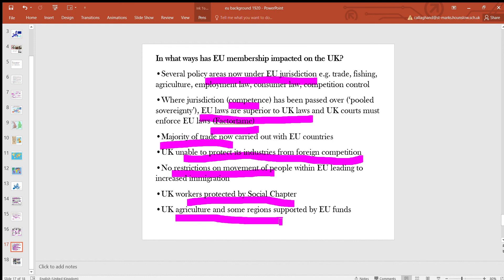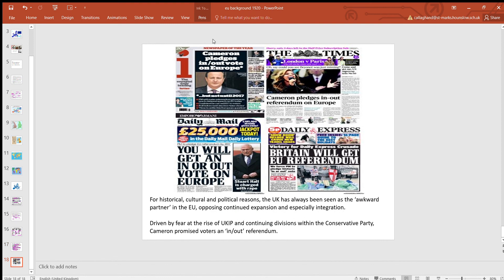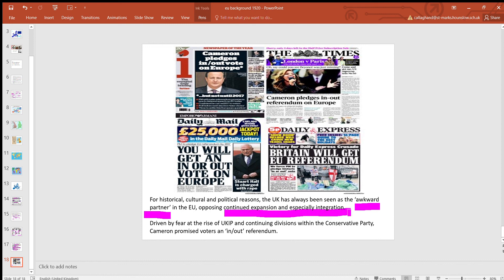EU workers were protected by the Social Chapter, with new rights and entitlements for workers — the sort of emphasis Corbyn and people on the left had joining the Brexit referendum. Also, UK farming and agriculture got arguably more from the EU than it put in. For historical, cultural and political reasons, the UK has always been seen as the awkward partner in the EU. Even though we joined, we were never fully committed — we joined late. Culturally, Britain has a legacy of imperial power and doesn't really see itself as just another player in a bigger group. The UK was generally opposed to continued expansion and integration and was seen as the awkward partner.